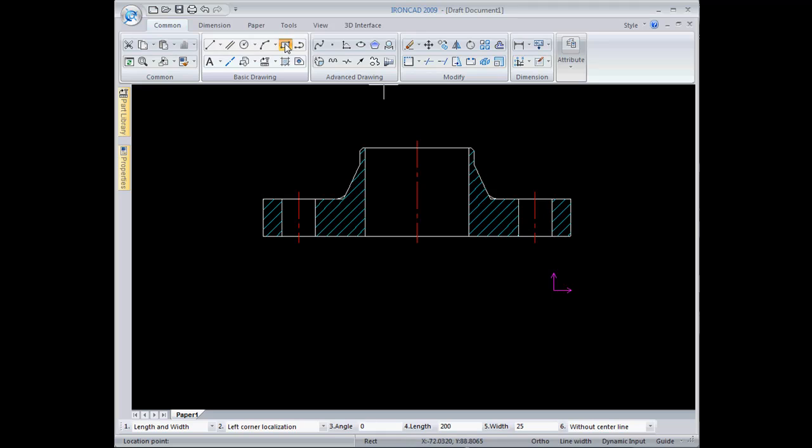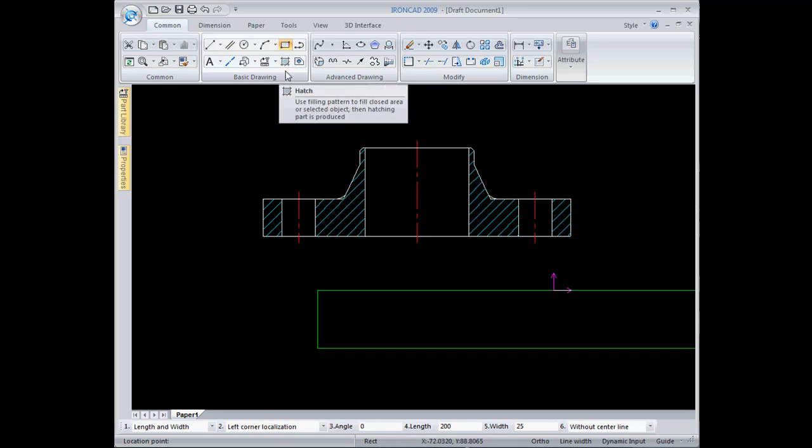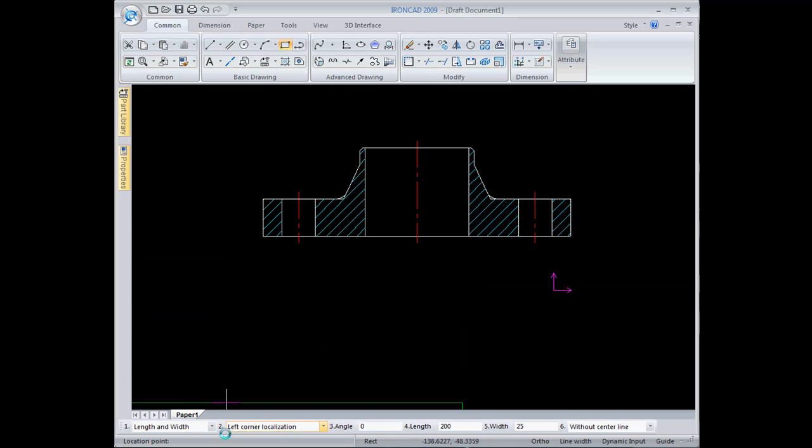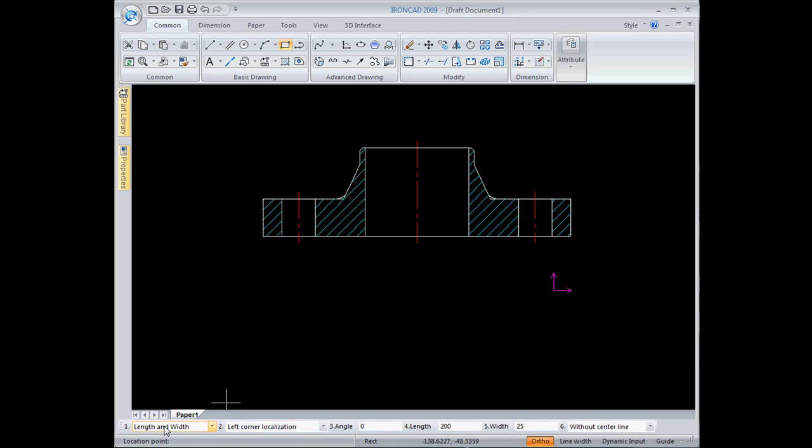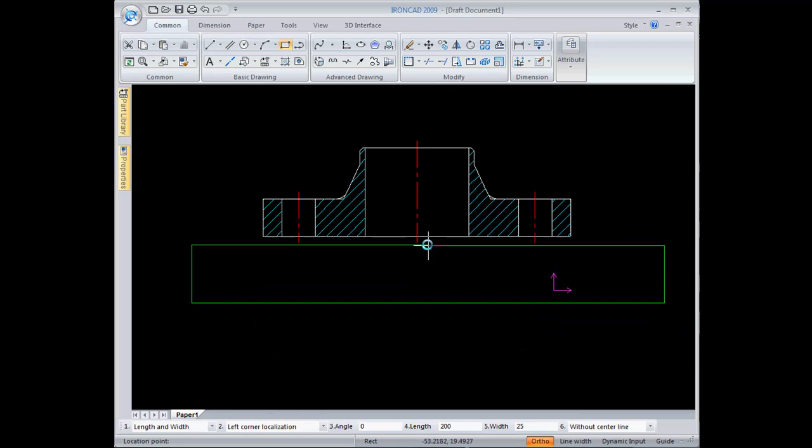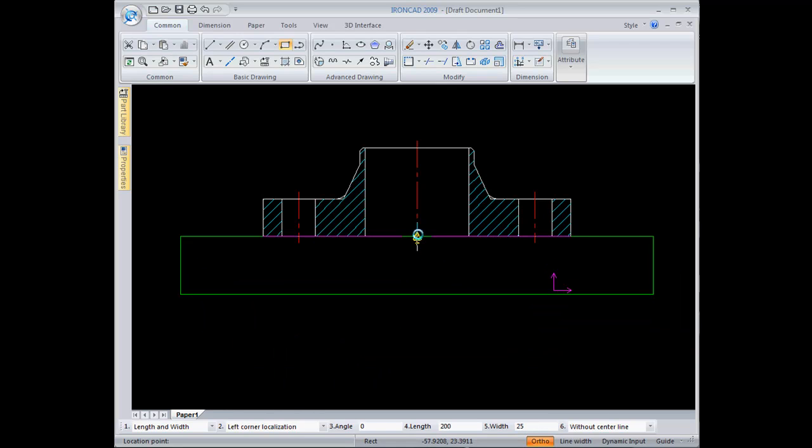One nice thing about Kasa Draft is you don't have to remember a lot of command option hotkeys, all the command options are right down here at the status line with simple menus. I can choose rectangle by length and width. I've put in the 200 by 25 size rectangle I want, so I just click and place that.